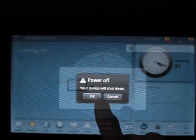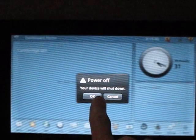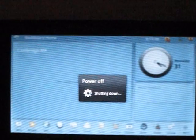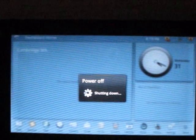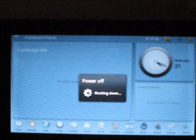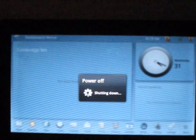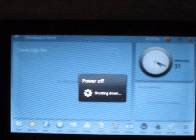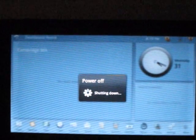Now we're going to boot back into recovery by holding the volume up button and the power button until we see the ViewSonic flash screen.